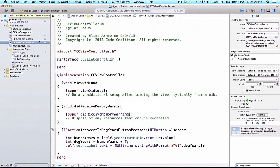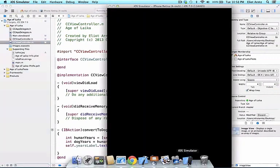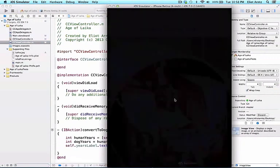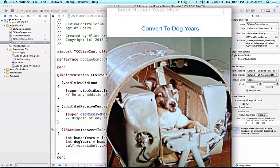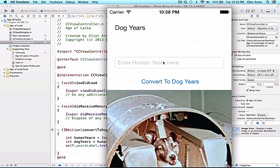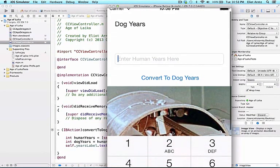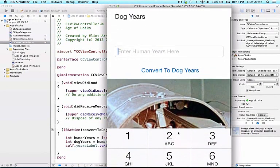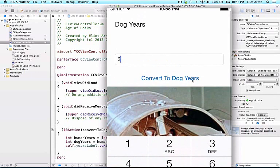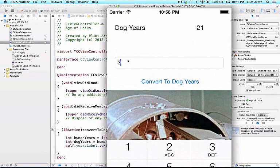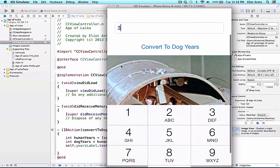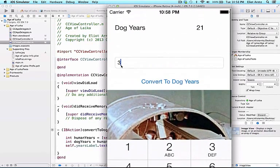I'll press stop and run again. Once the application loads, we see Leika on screen with a text field. Let's enter three years. I press Convert to Dog Years, and we see that three human years equals 21 dog years. See you next time.